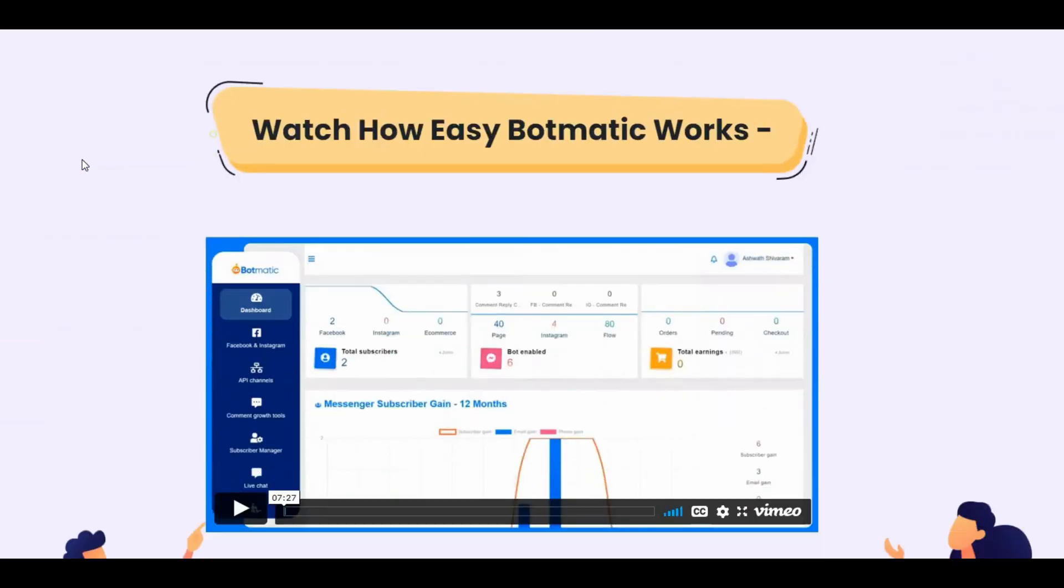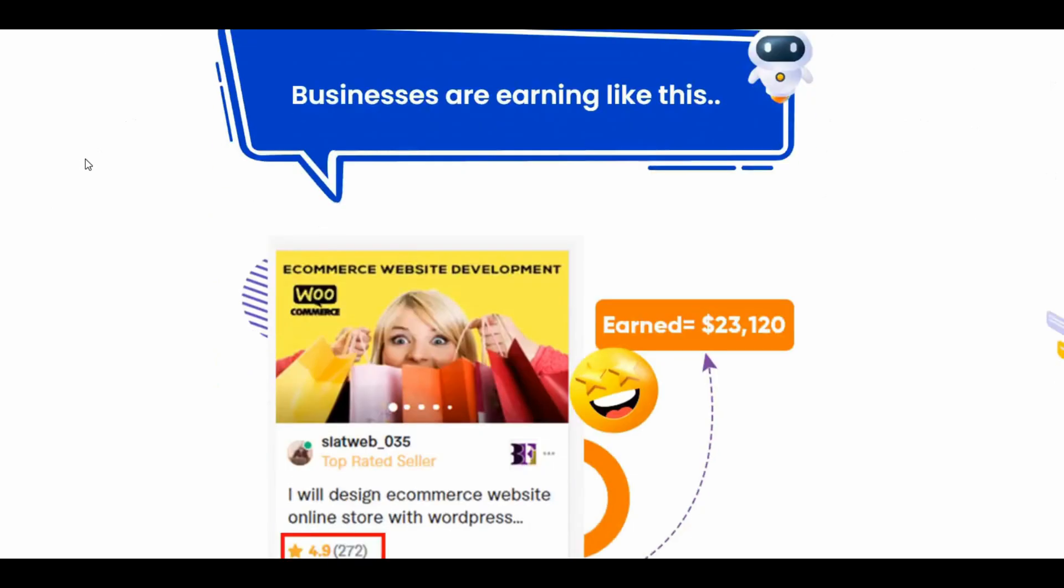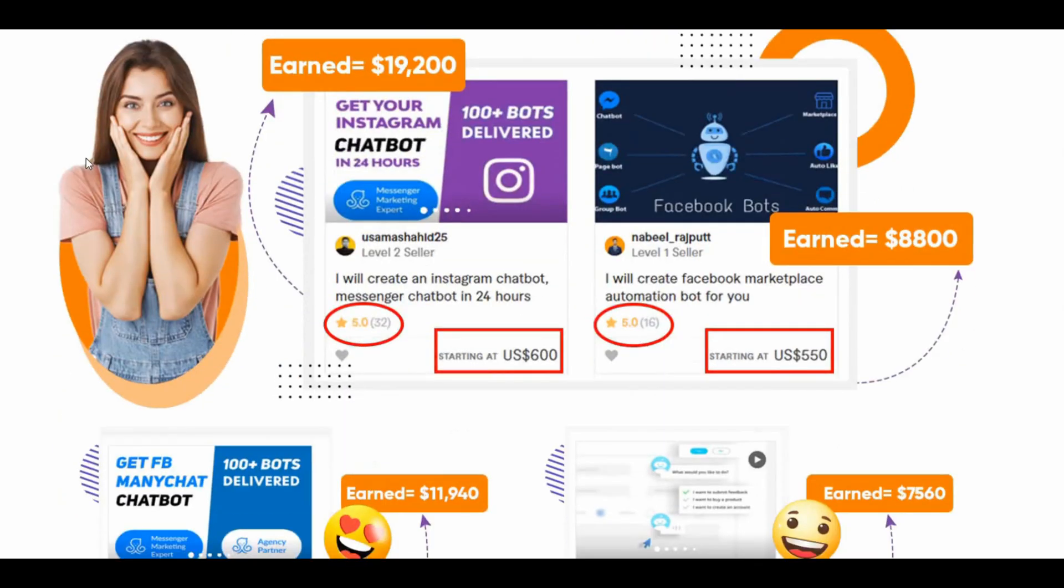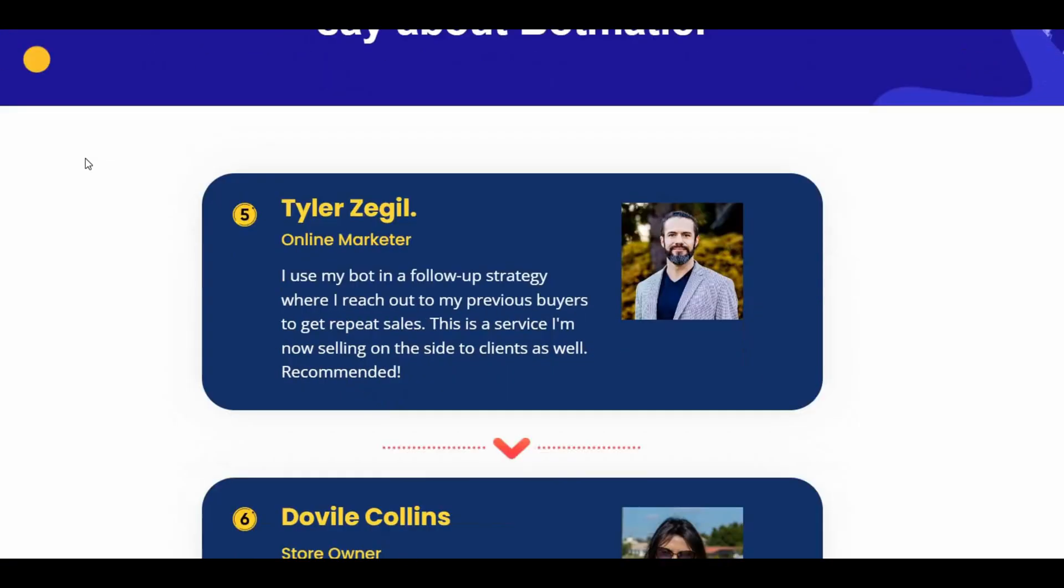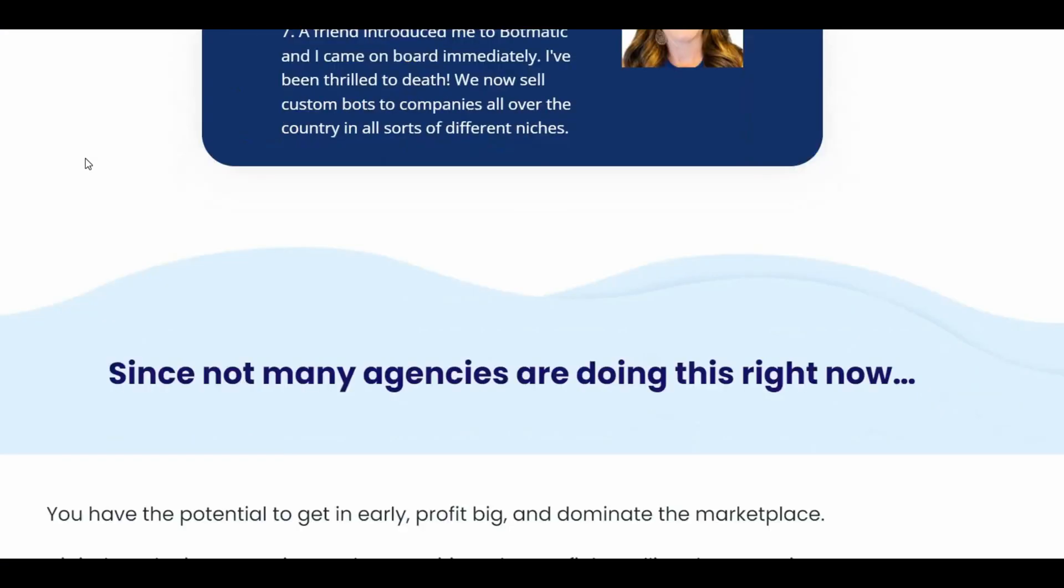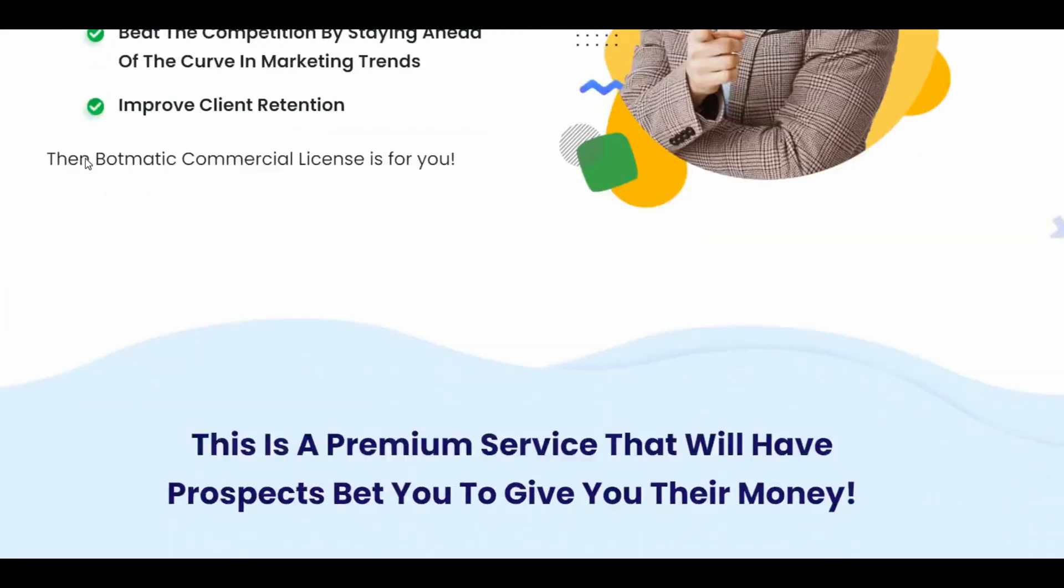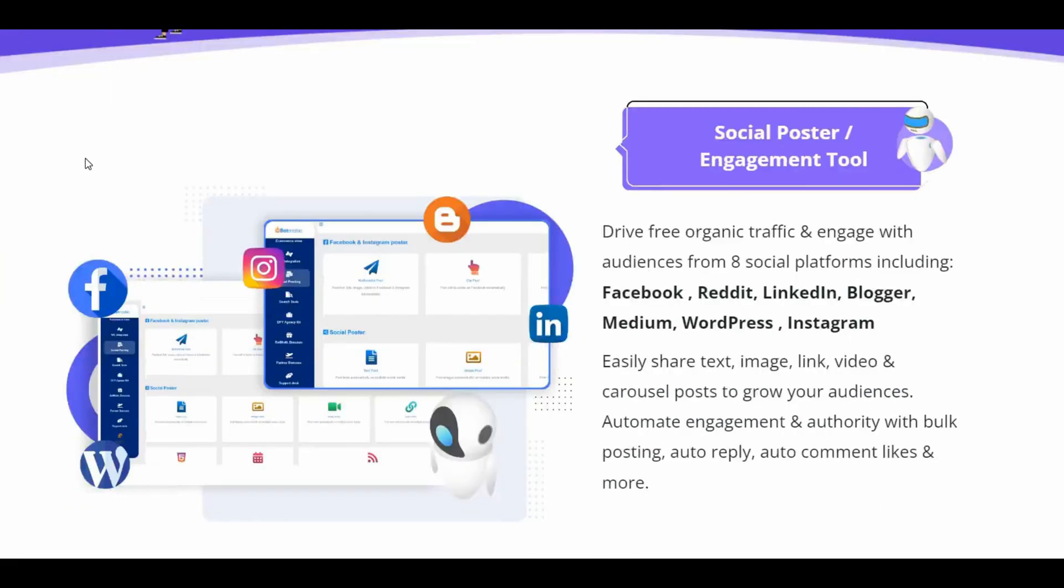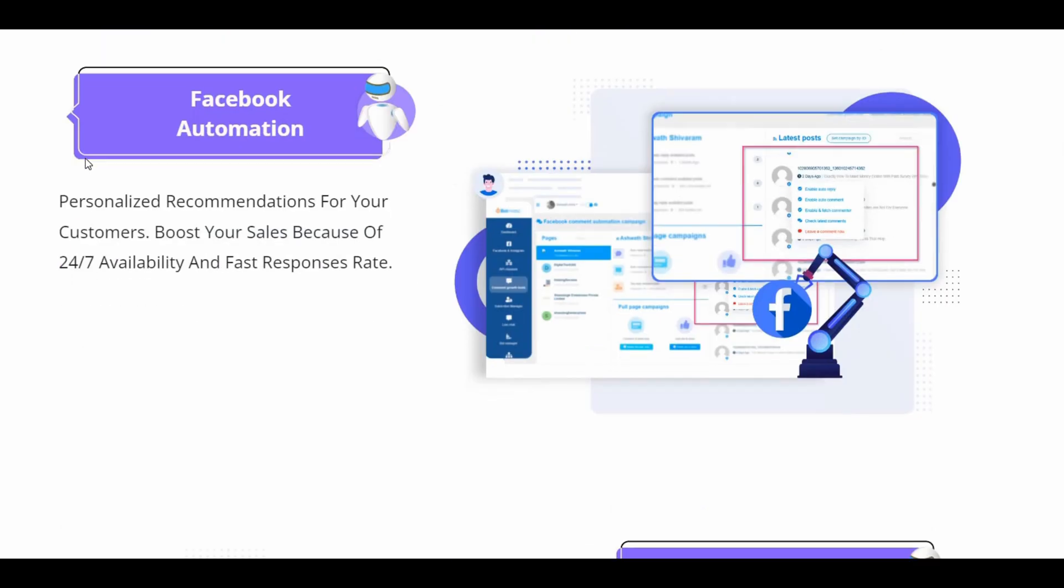On the other hand, it has a full-featured eCommerce platform that could be set up inside Facebook Messenger, Instagram DM, and on web browsers.